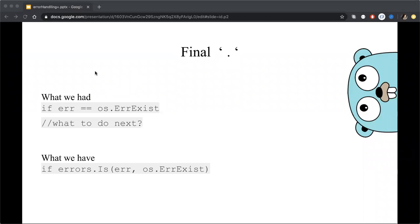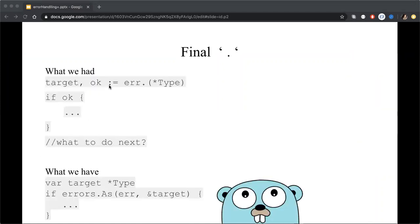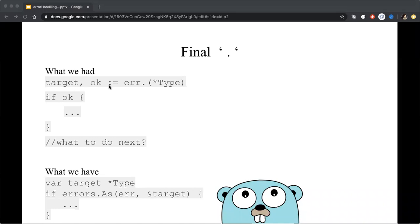Let's continue. The next features from 1.13 and the next one will be errors As which can assert not only the value but the type and here I would like to give you a real example from the working experience not my but also our teammate.